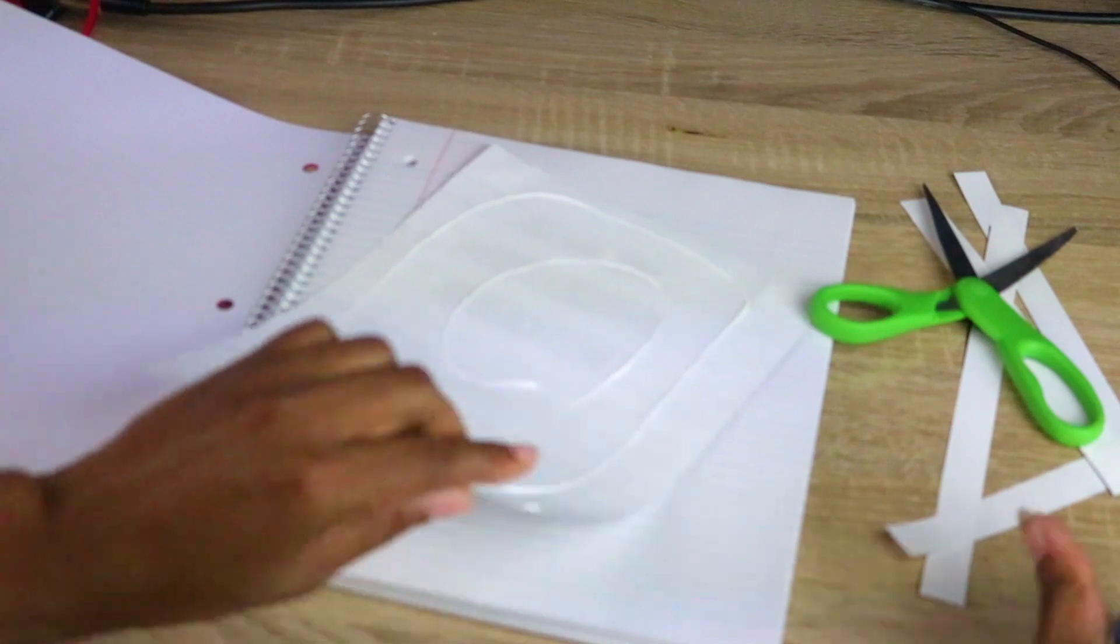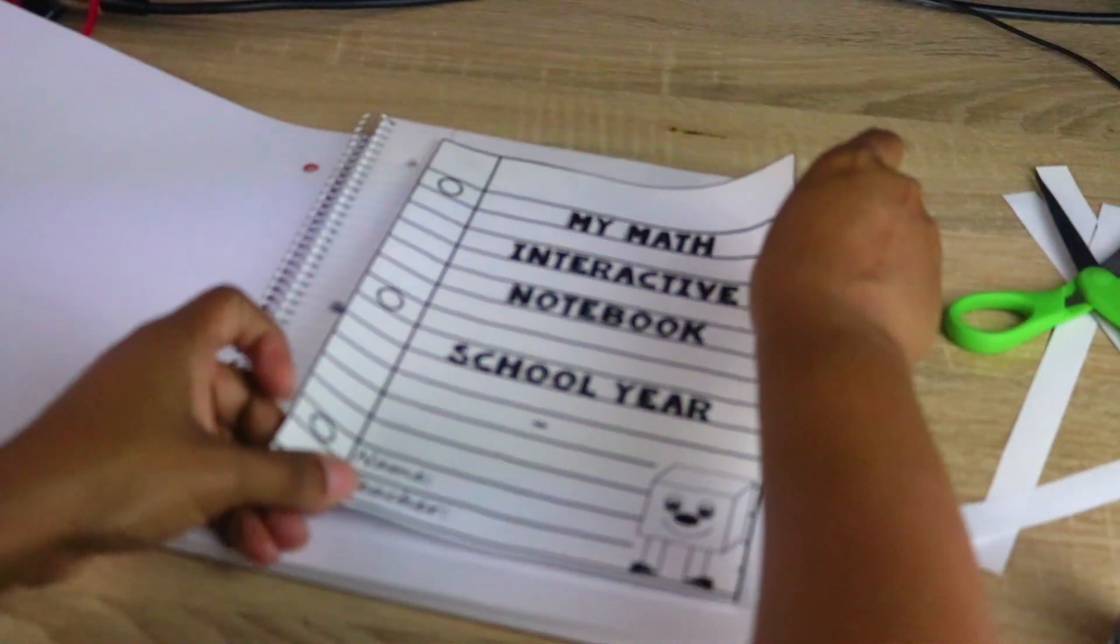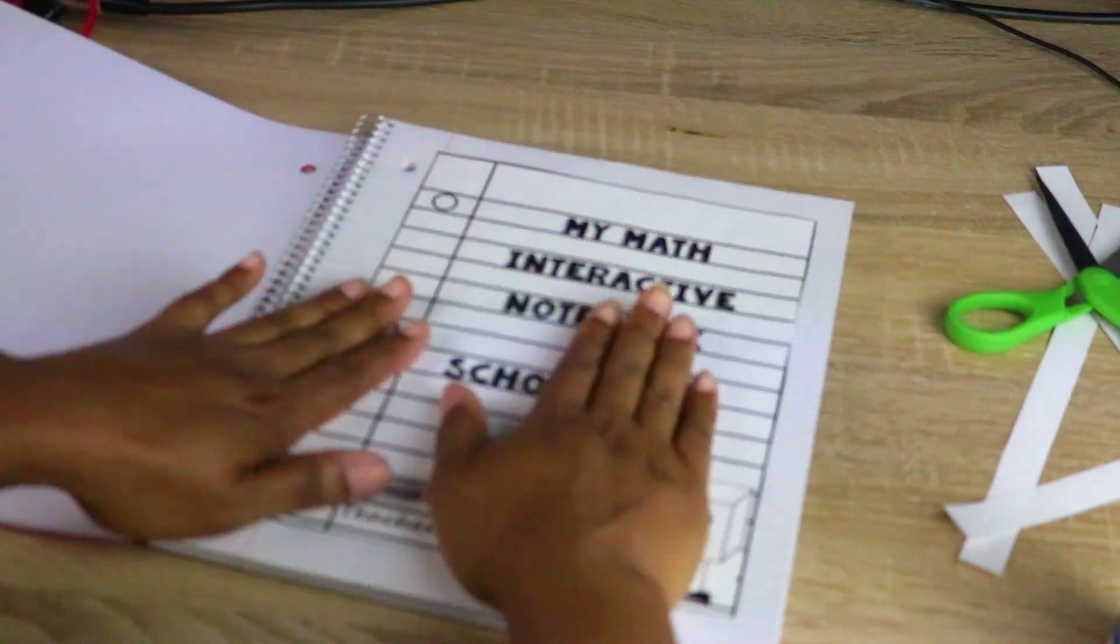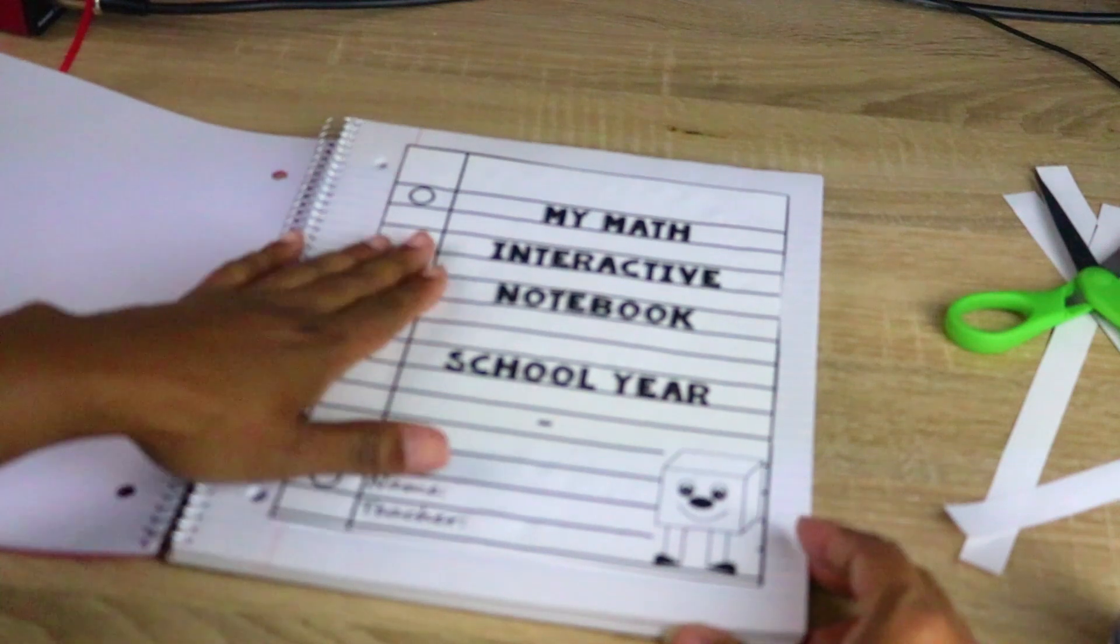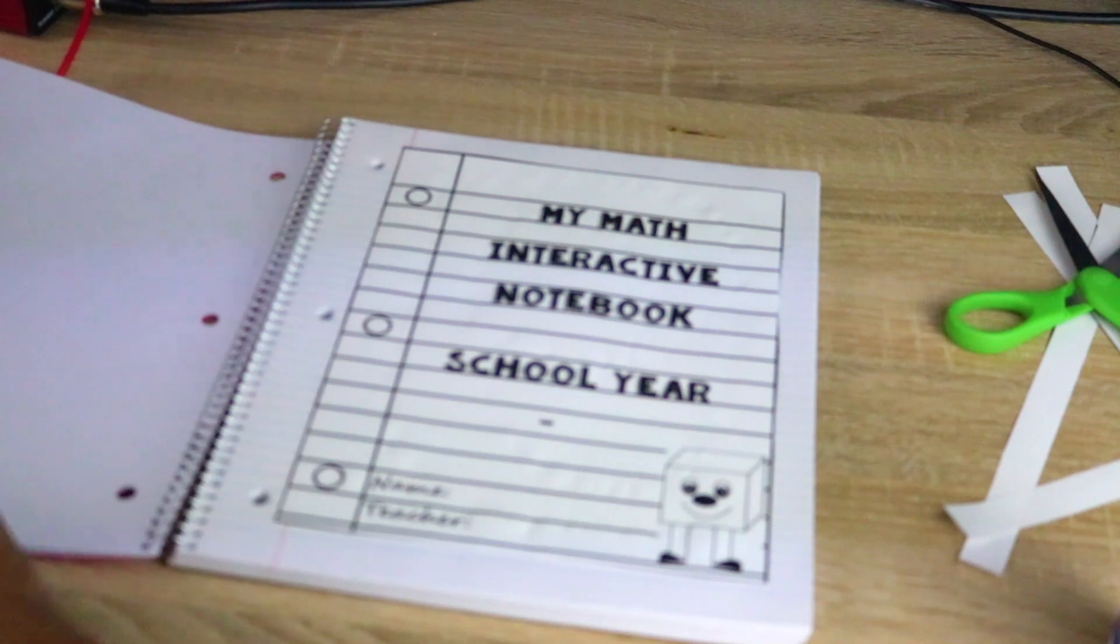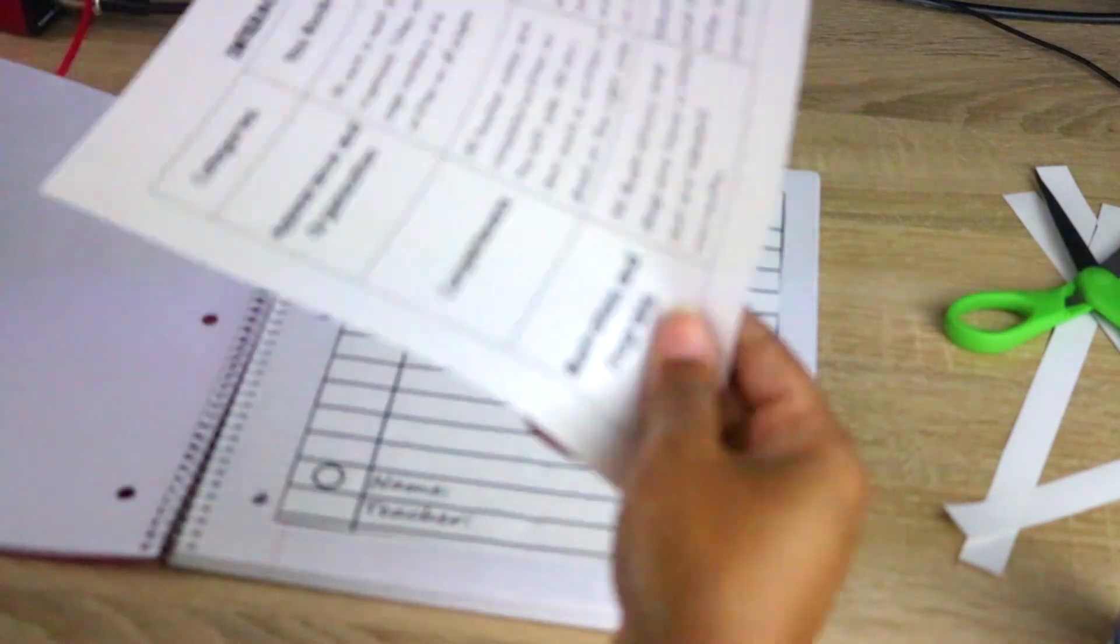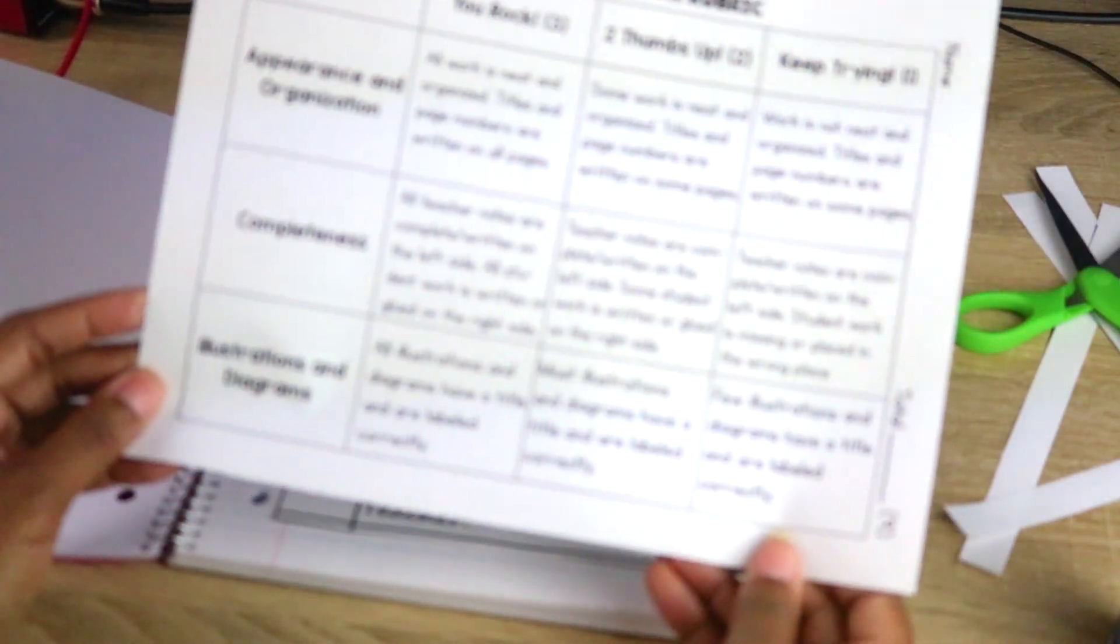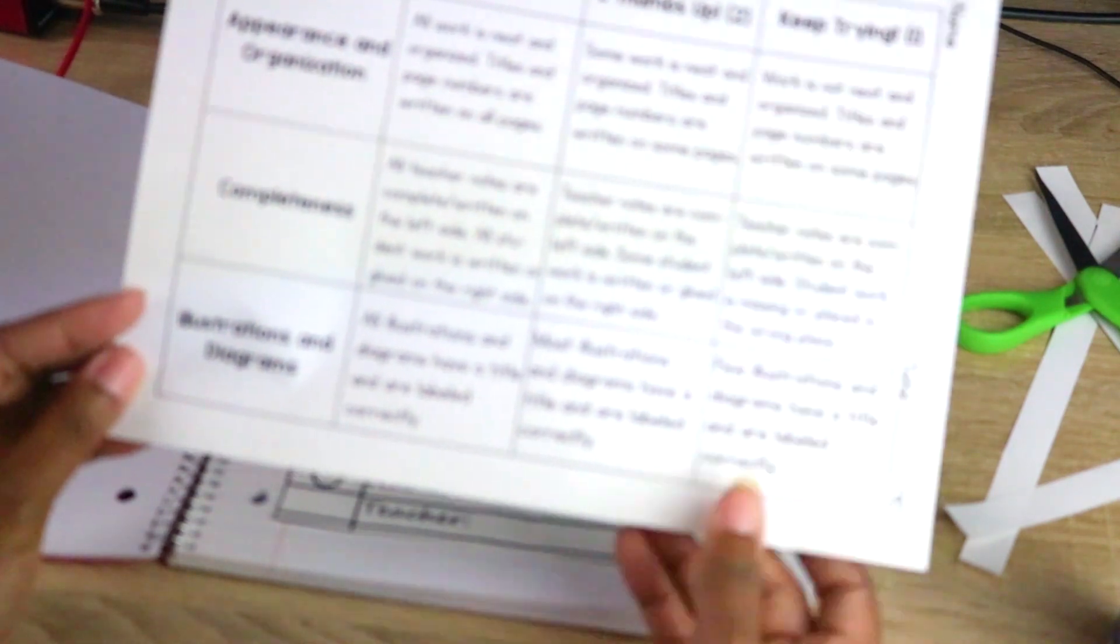So this goes on the first page. Now I know you're saying, well, do they number the pages? Yes. I don't have my students number their pages until after we put in the rubric. So in the packet, a rubric comes with the interactive notebook template.